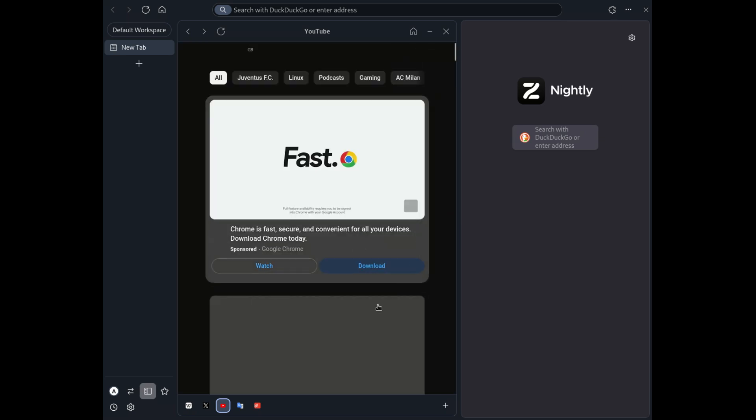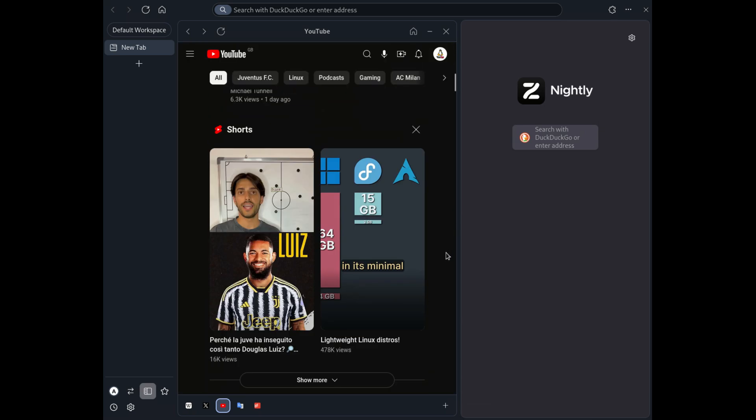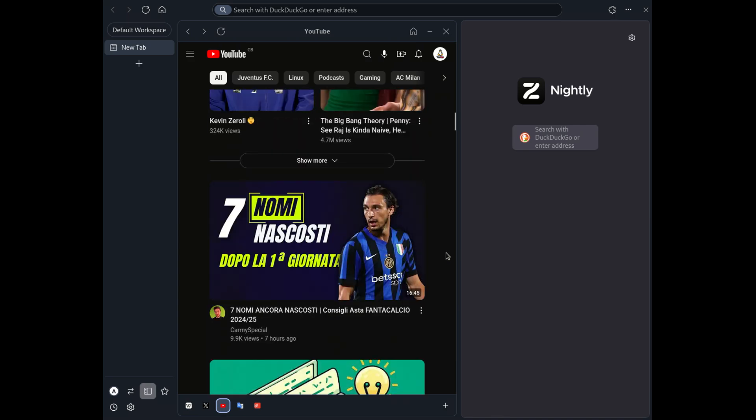Additionally, Zen Browser has been updated to the latest Firefox version, ensuring compatibility and security.